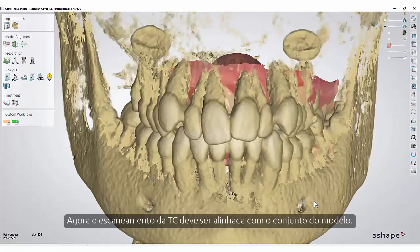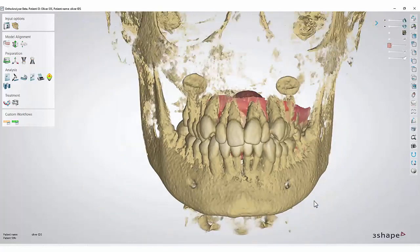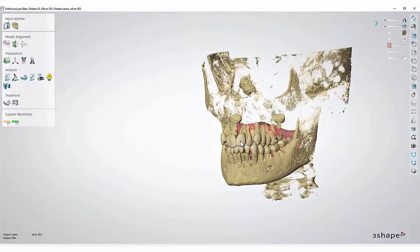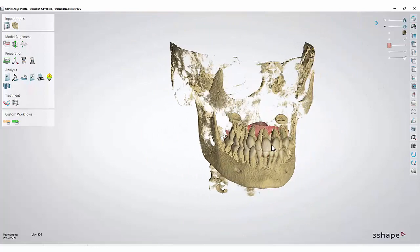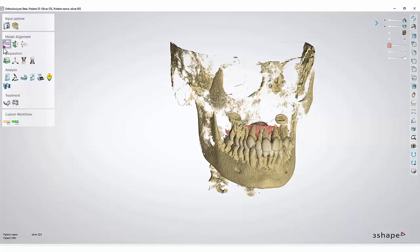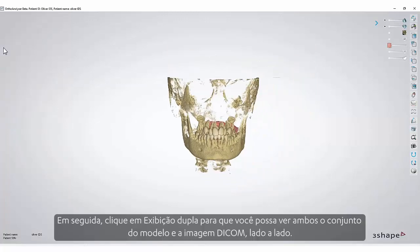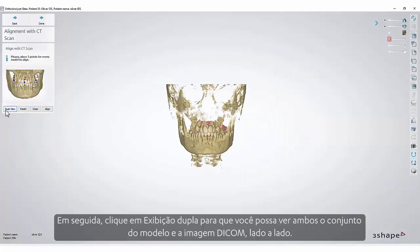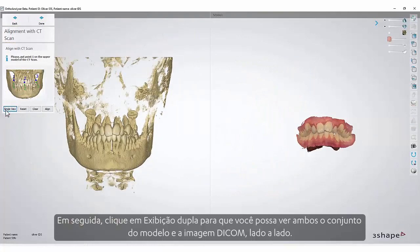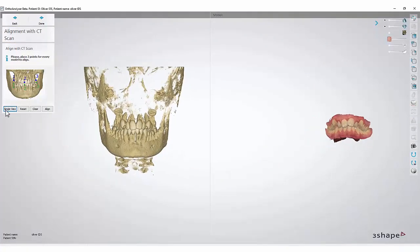Now the CT scan must be aligned with the model set. To start, click the Alignment with CT Scan button. Then click Dual View so that you can see both the model set and the DICOM scan side by side.